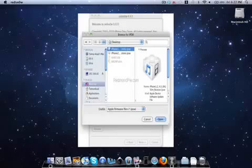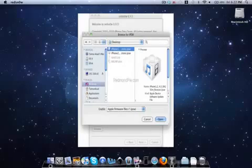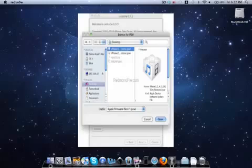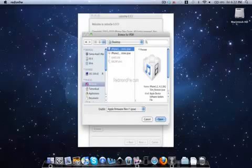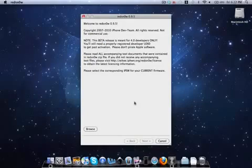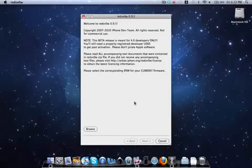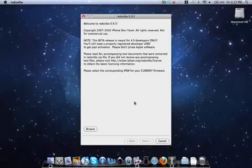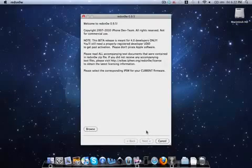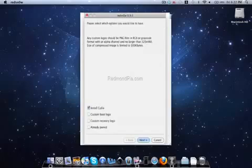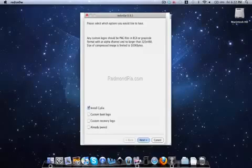After you browse for that, it'll give you a screen that says IPSW successfully identified. Then you'll hit the next button.